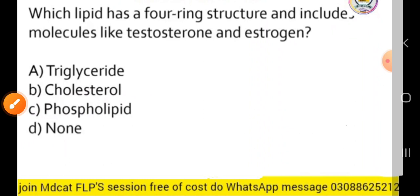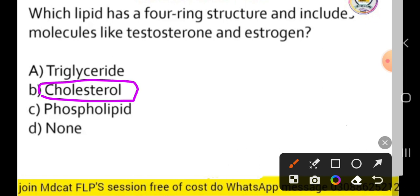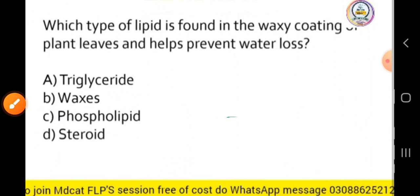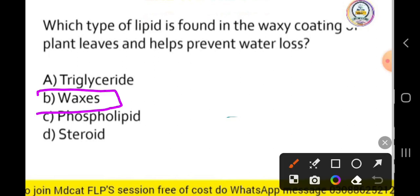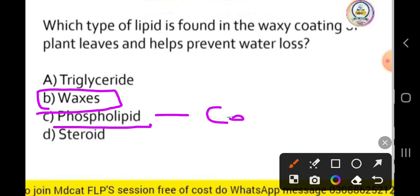Next MCQ: which lipid has a ring structure and includes molecules like testosterone and estrogen? That is cholesterol. Next MCQ: which type of lipid is found in the waxy coating of plant leaves and helps prevent water loss? The waxy coating on plant leaves is a type of lipid — wax — which helps prevent water loss.